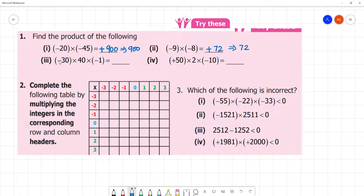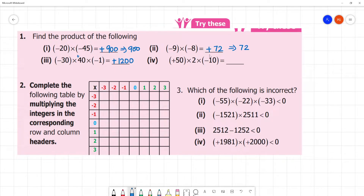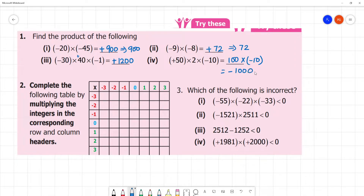Here, minus into plus is minus. Then minus into plus is minus, and minus into minus is plus. Then minus into minus is plus. 30 into 40 is 1200. Clear? Into what is 1200. Next, 50 into 2 is 100, multiplied by minus. Then 100 will be plus. Plus into minus is minus. 100 multiplied by 10 is 1000. Clear?